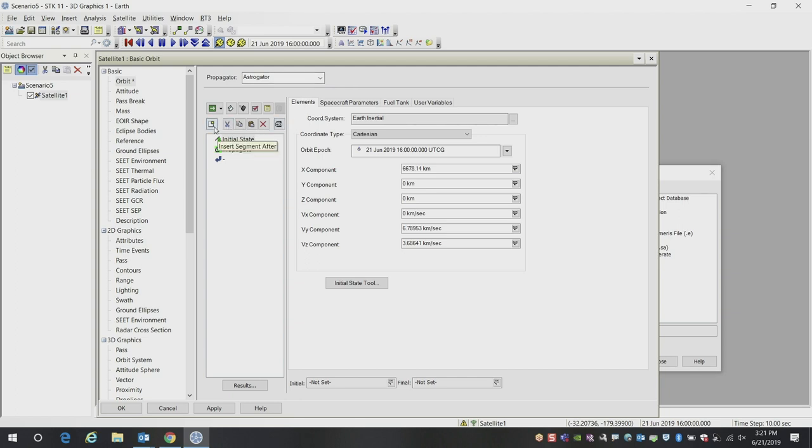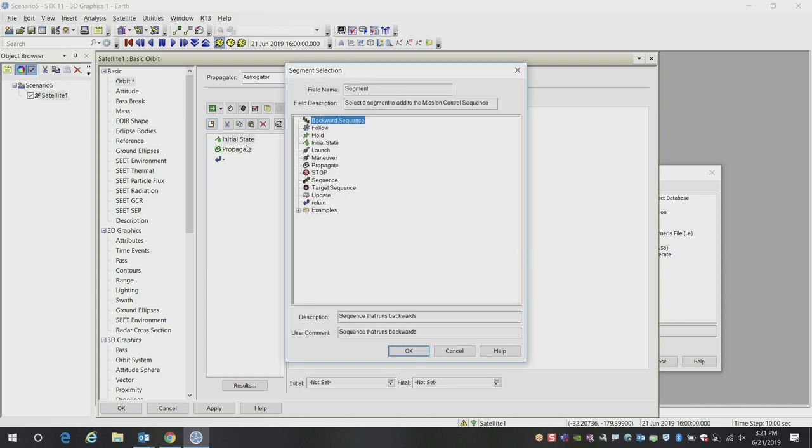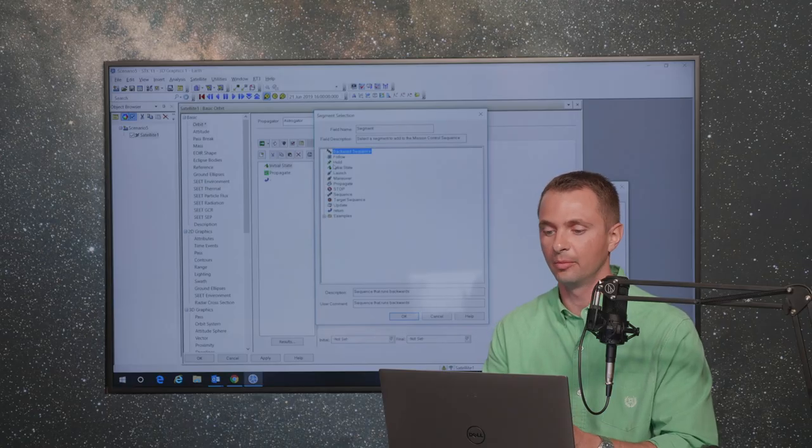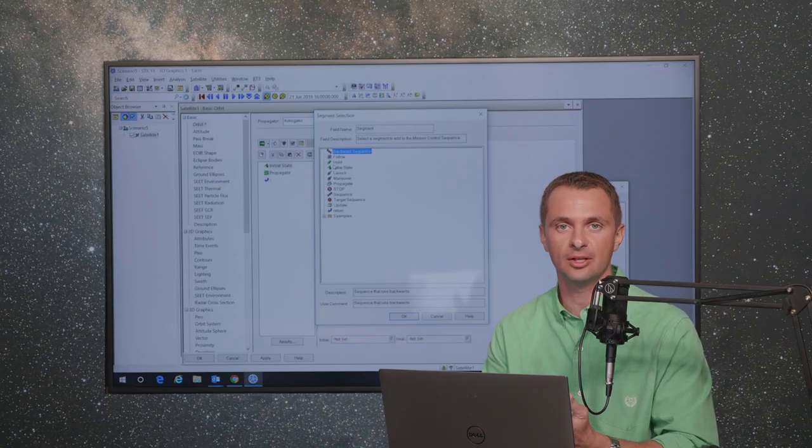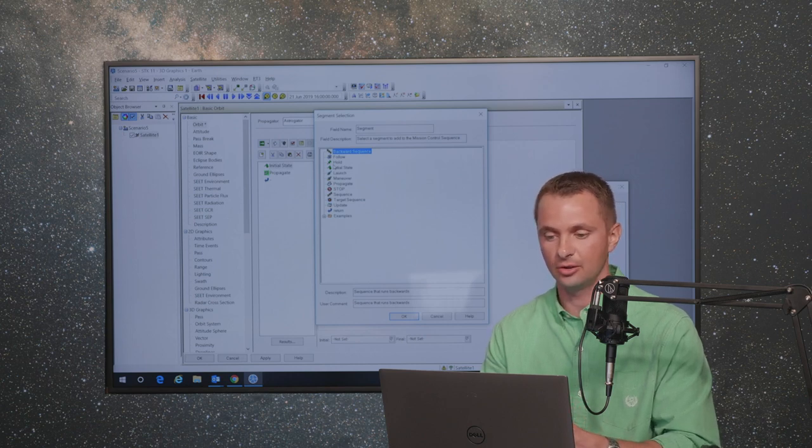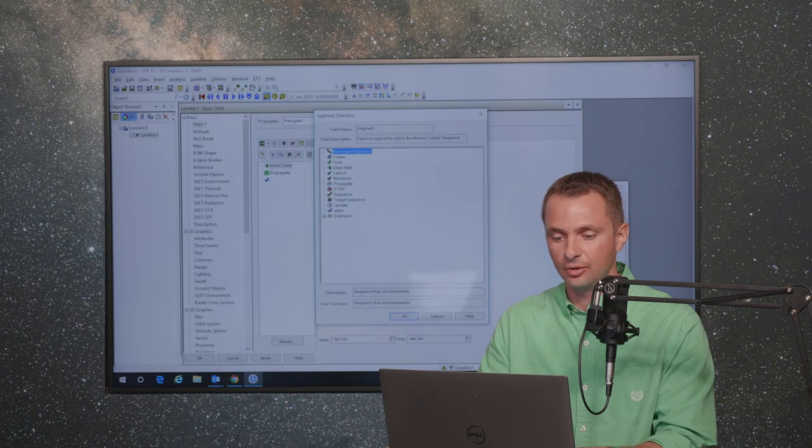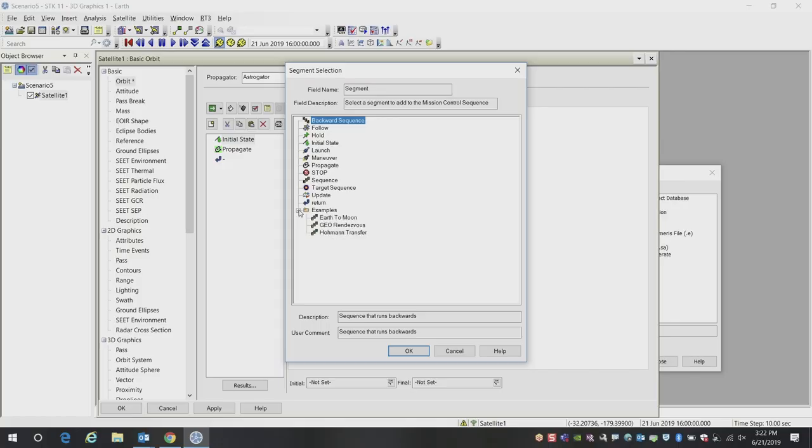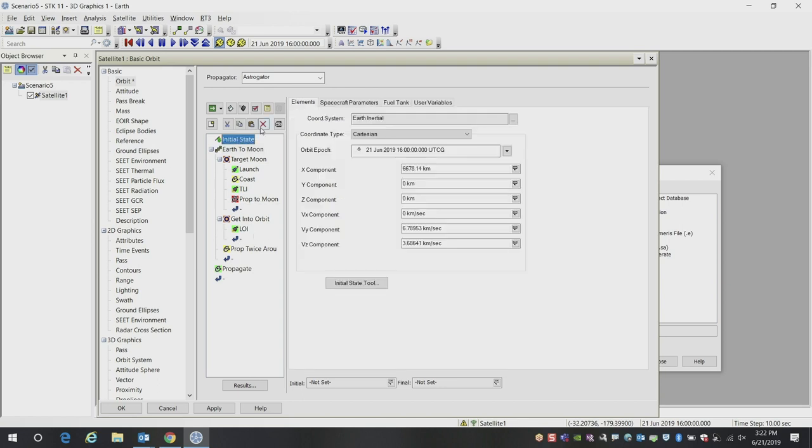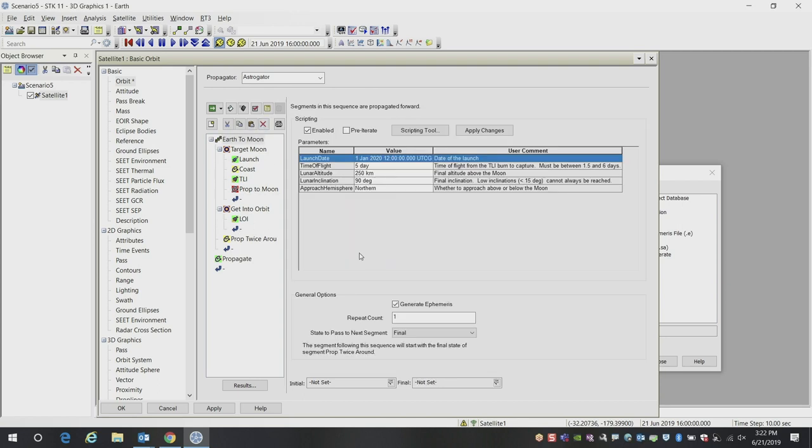One of the nice and not so well-known features of Astrogator is there are many segments that you can choose to fully customize any type of trajectory, whether you're going to the moon or Mars, other planets, or even doing stuff here in low Earth orbit or geostationary orbit. What I'm going to show you is there are some template examples that show you how to do some of these things to get started. There's an example Astrogator sequence here that goes from Earth to the moon, and it has a lot of those segments already predefined for us.